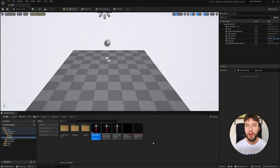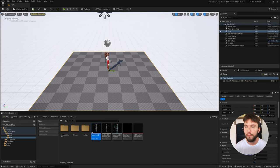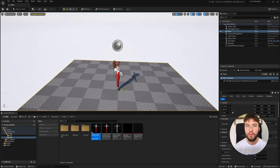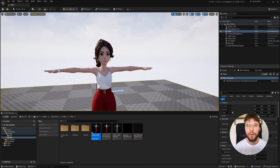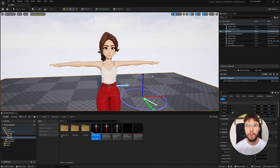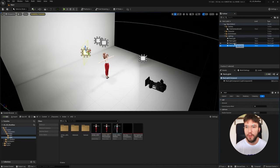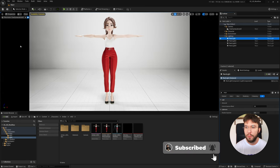Here we now have our character in a standing T-pose, so we can go ahead and have a look at it to make sure that everything has loaded and imported correctly - and as you can see it looks fantastic. I'm going to create a basic three-point lighting setup with a white wall and backdrop. Here you can see my lighting setup, and if we jump into the camera view, this is my setup.